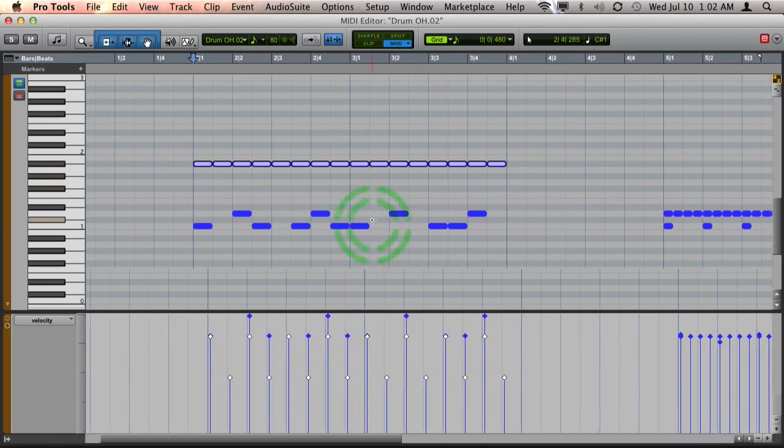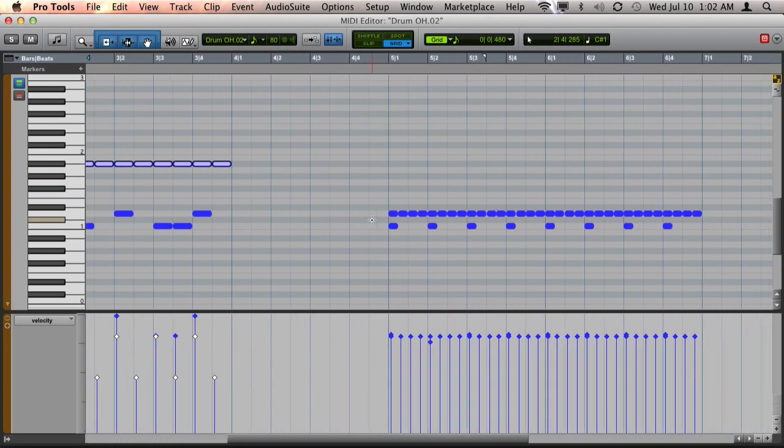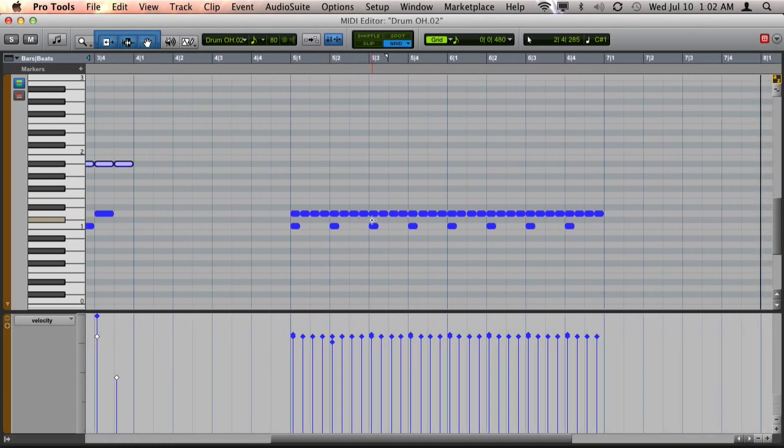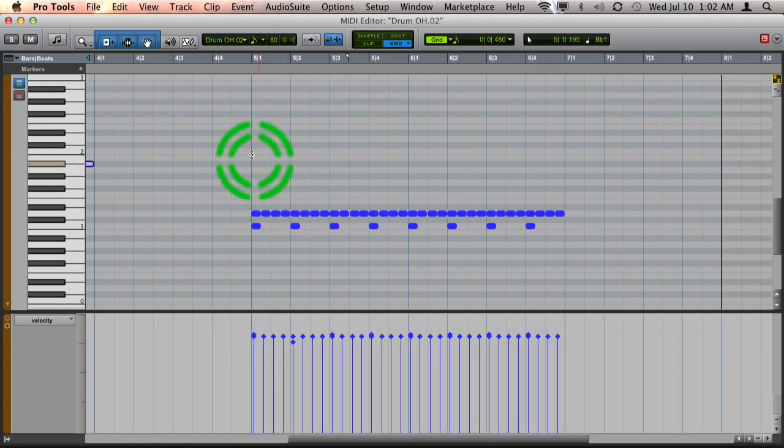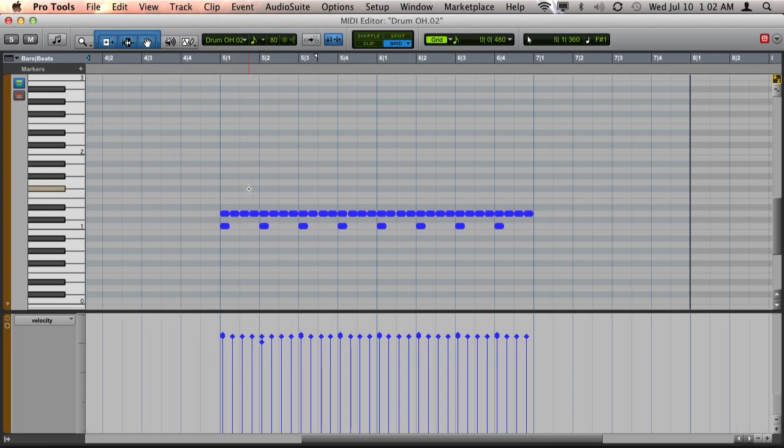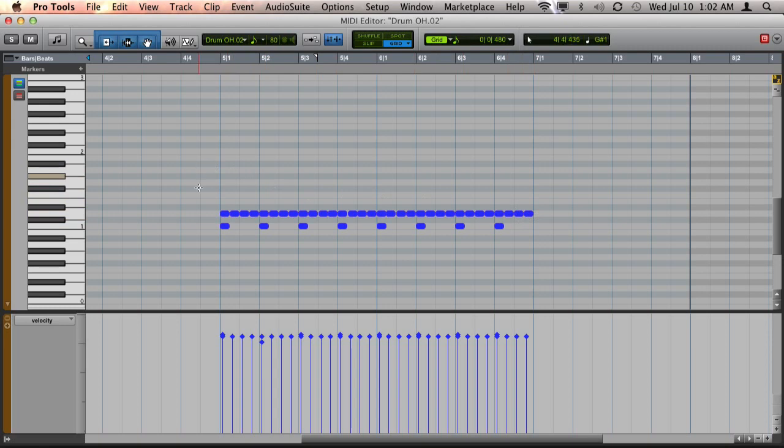All right, so let me show another situation. Here I've got a build-up part where I have the snare drum playing constant sixteenth notes, and I want this to build into the next section.